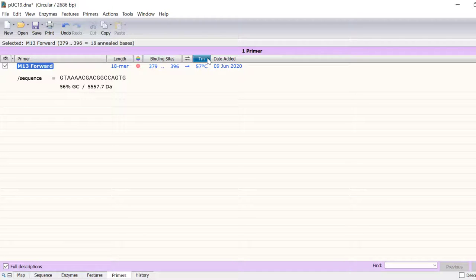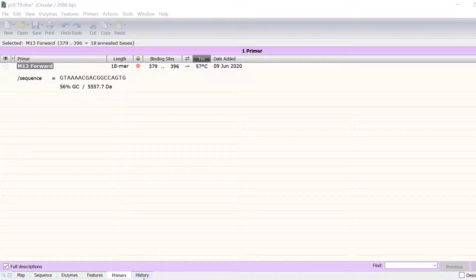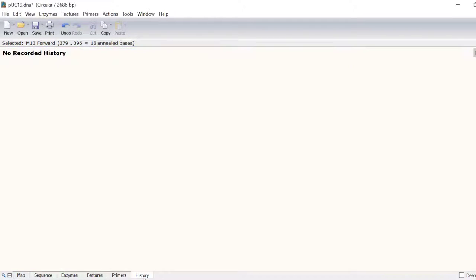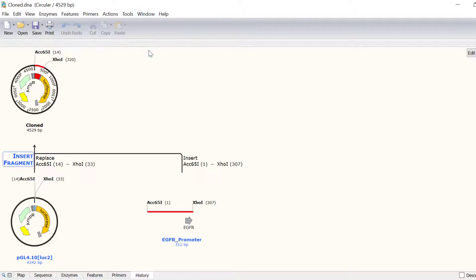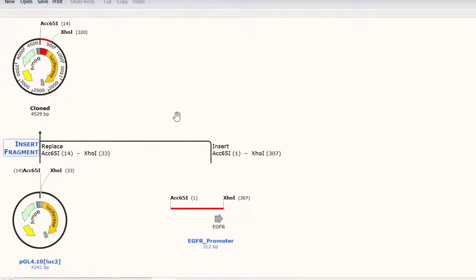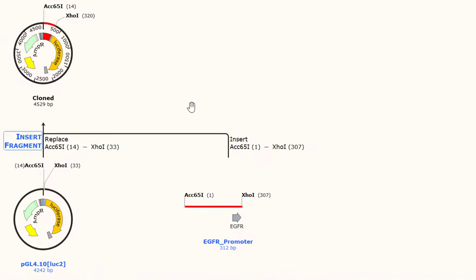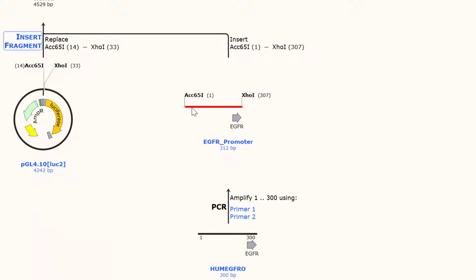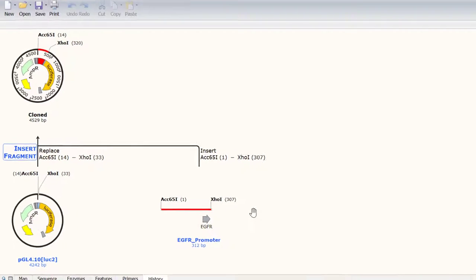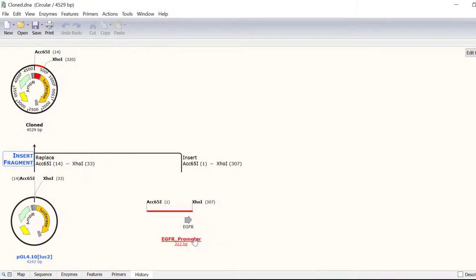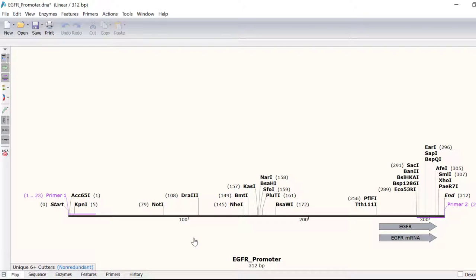For projects involving one or multiple steps, you can see an automatically generated graphical history of your DNA construct in the History tab. For example, in this file, you can see that I simulated PCR to add two restriction sites onto an EGFR promoter, which was then inserted into a PGL4 plasmid containing a luciferase reporter. I can easily recover ancestral sequences as a separate file by simply clicking on them.